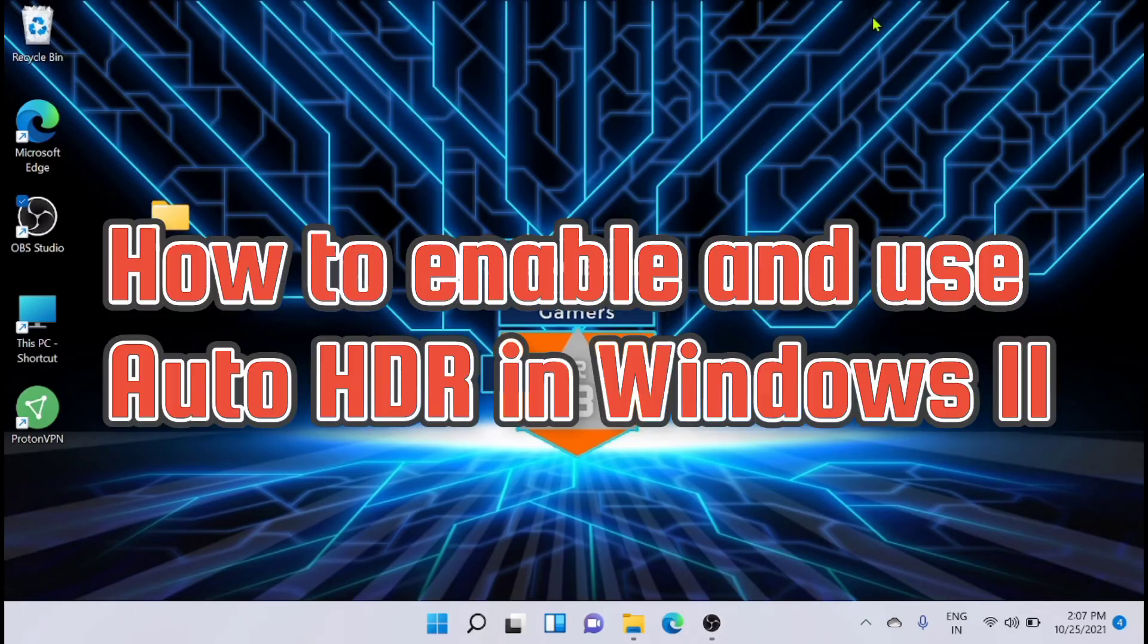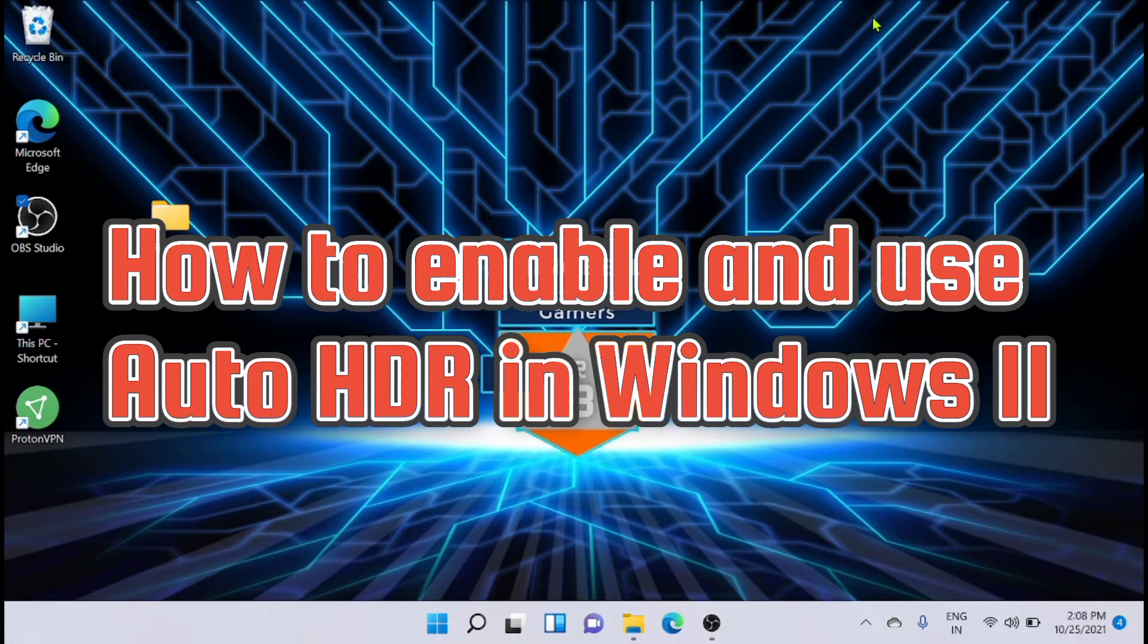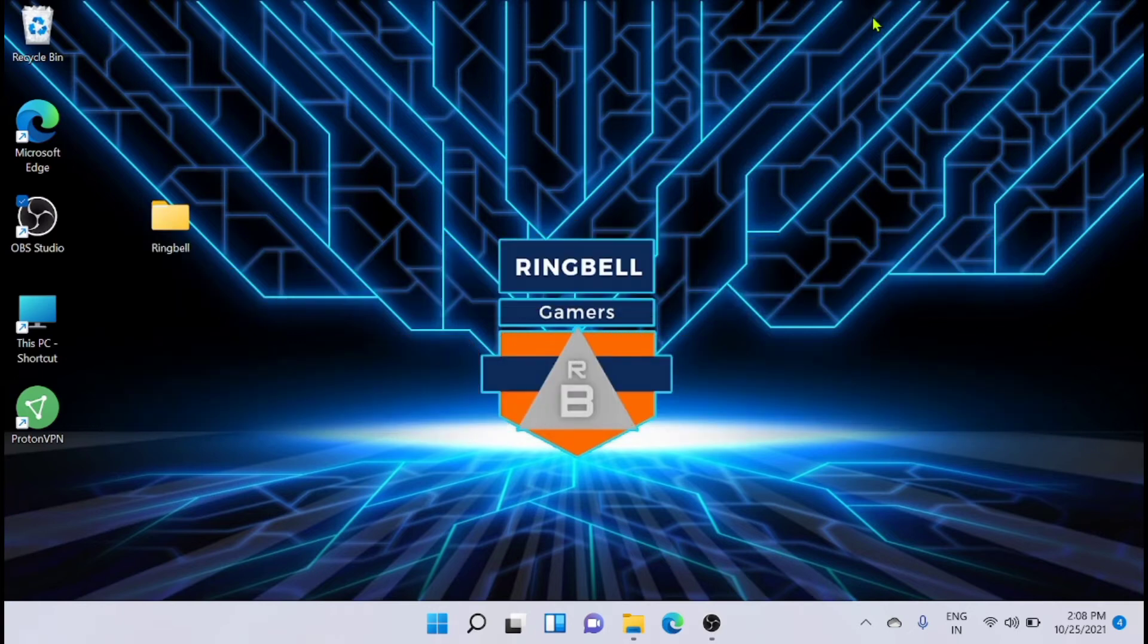This video will let you know what is HDR in Windows 11 and how to turn on HDR in Windows 11, also what are the official requirements for running HDR.